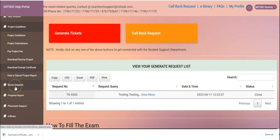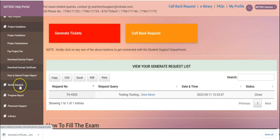The third option you see is book dispatch status. You can track your details over here.